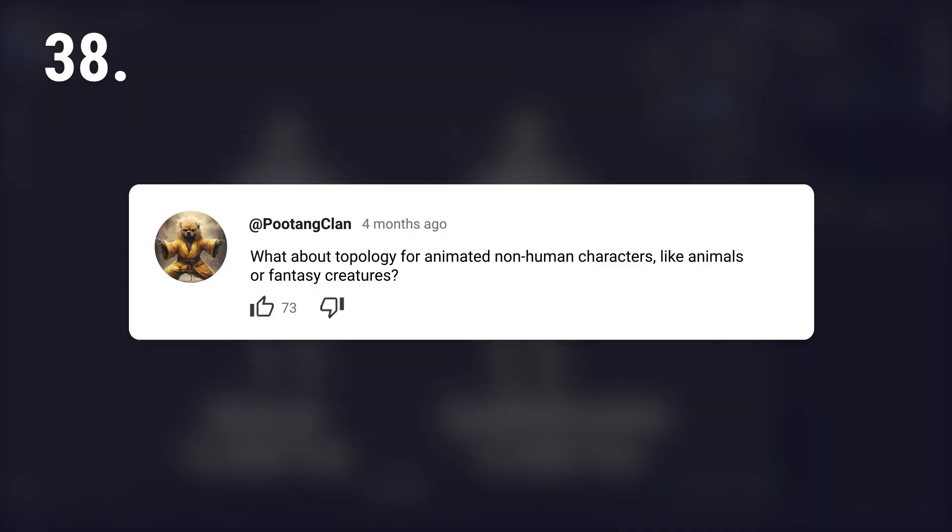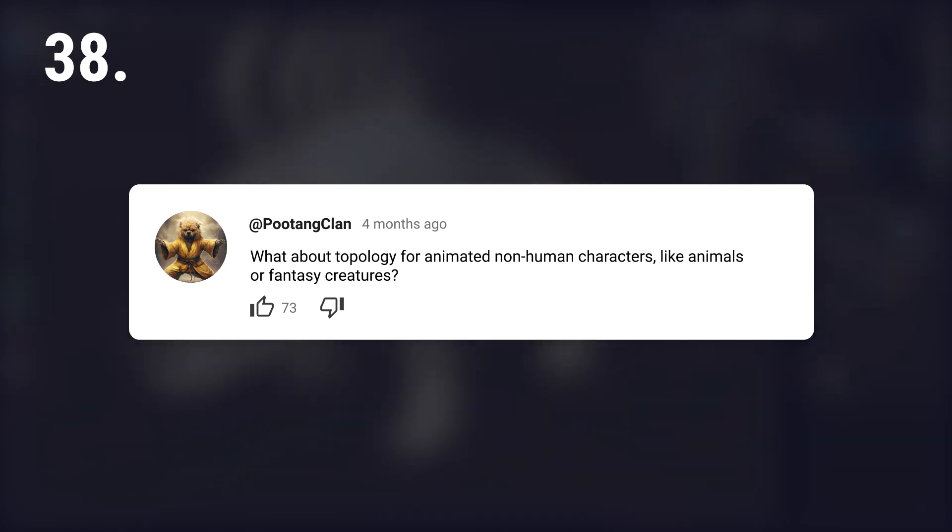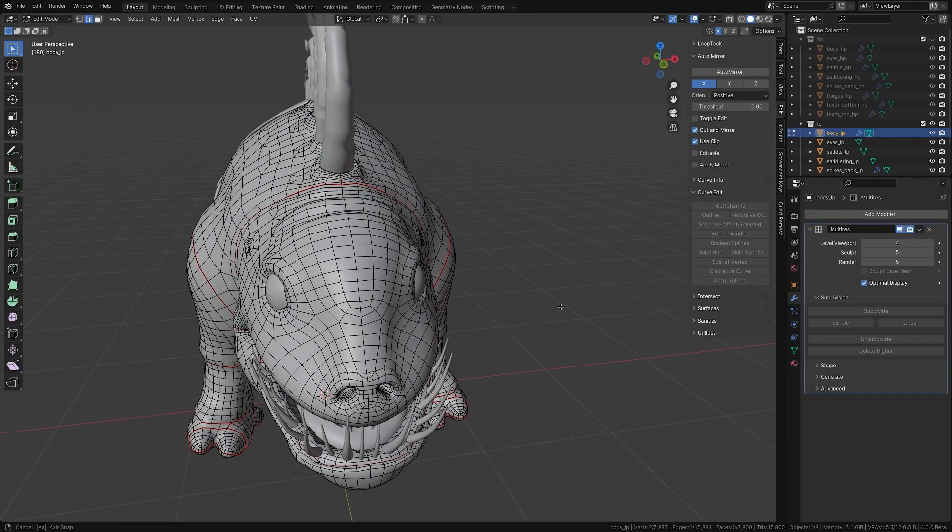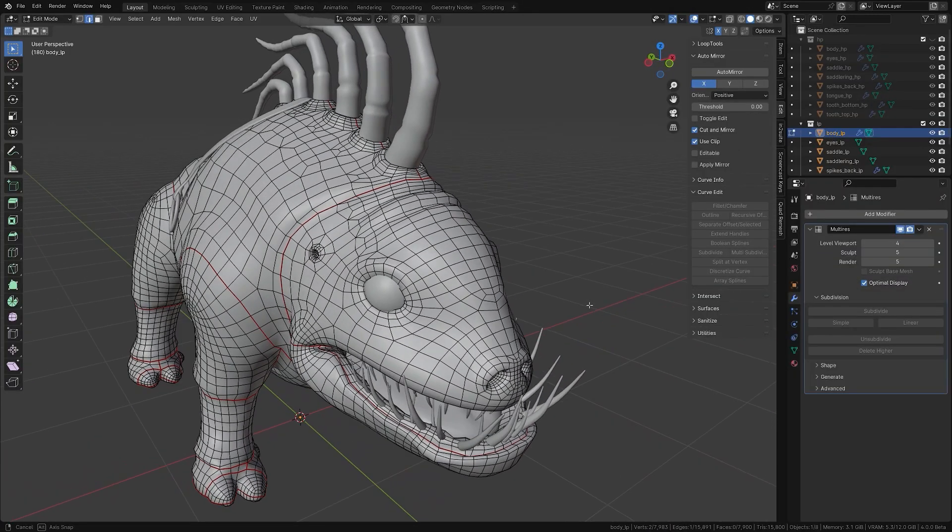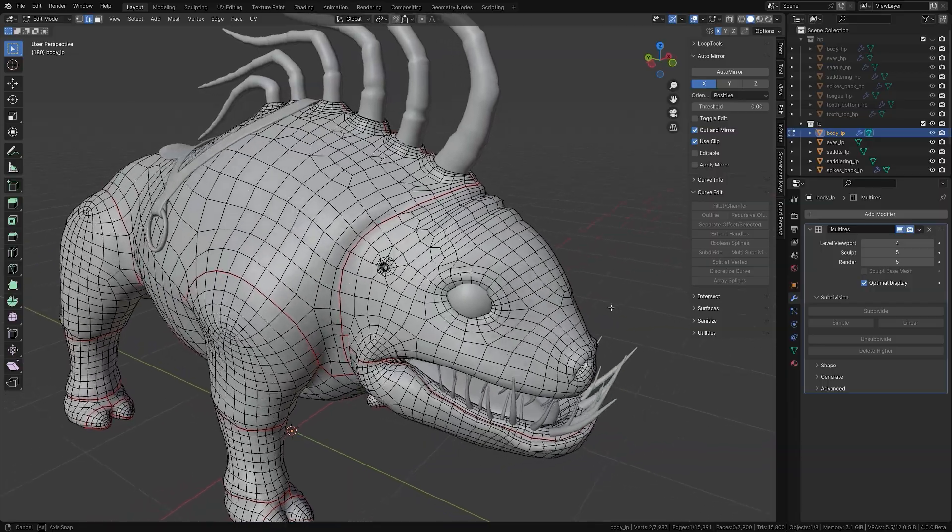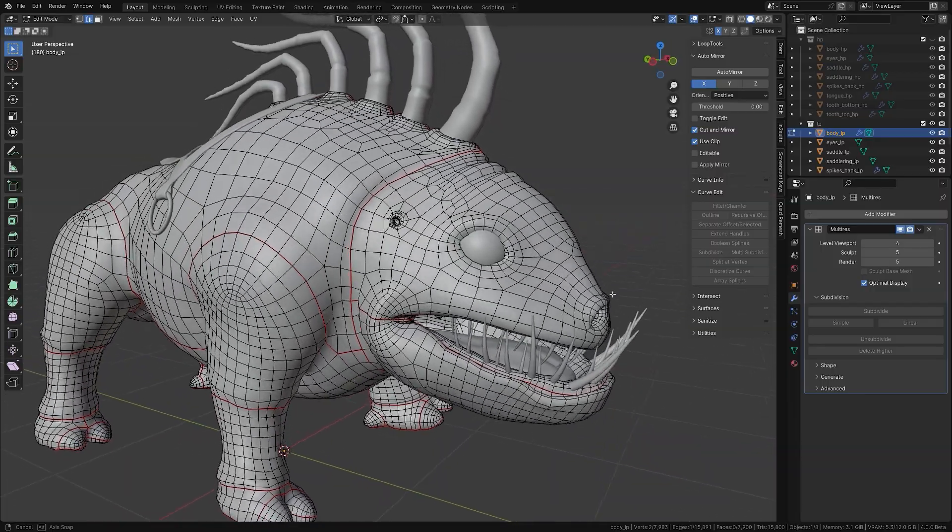What about topology for animated non-human characters like animals or fantasy creatures? All moving models need careful edge flow, just like humans.